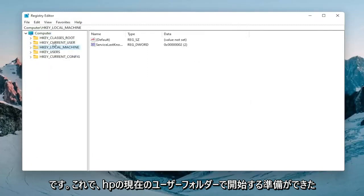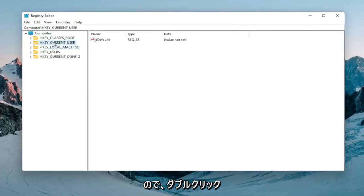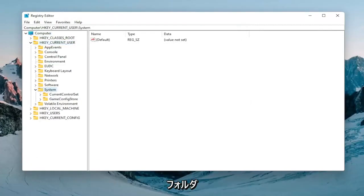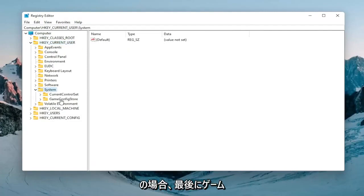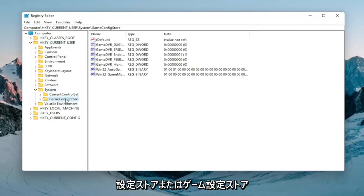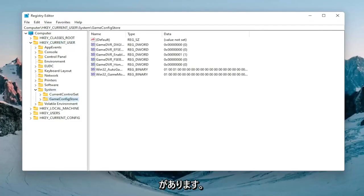Expand the HKEY_CURRENT_USER folder so double click on that. Do the same thing now for the system folder. And then finally there should be a game config store. Just go ahead and left click on that one time.